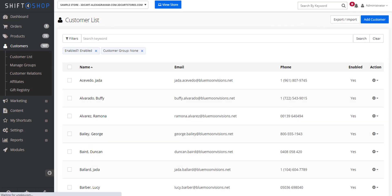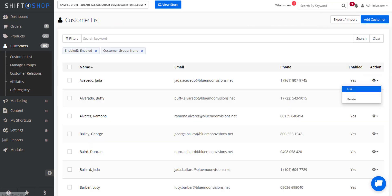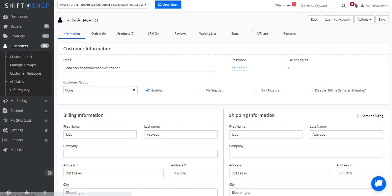If we want to look into additional information, we can actually go into edit affiliate and get much more granular information on how they're doing in your store.